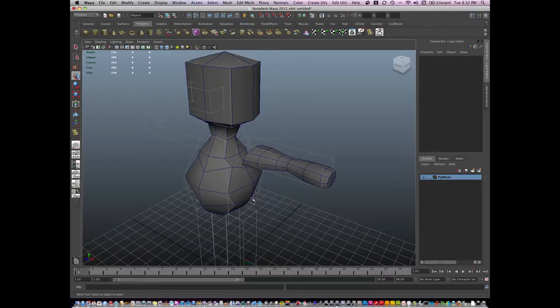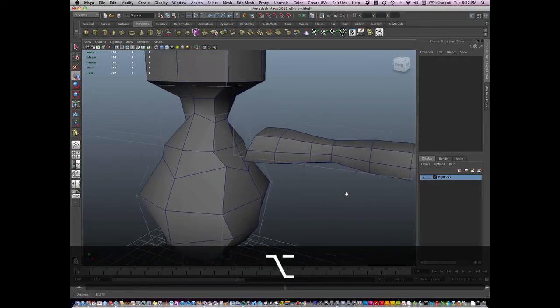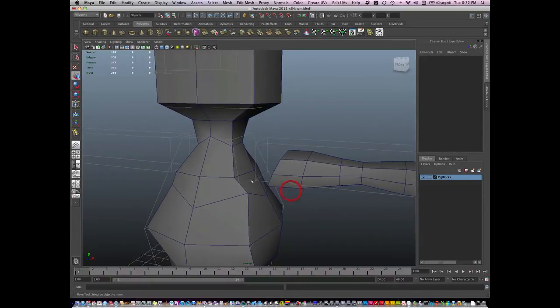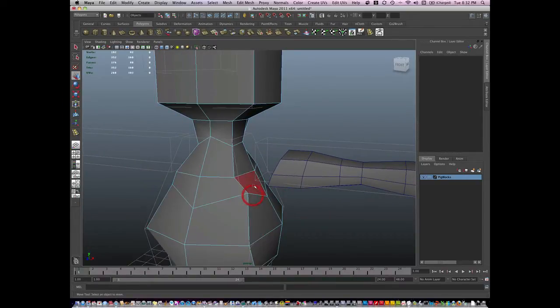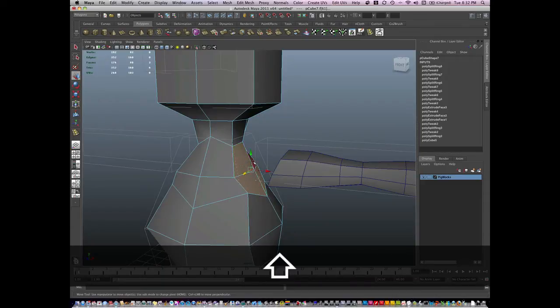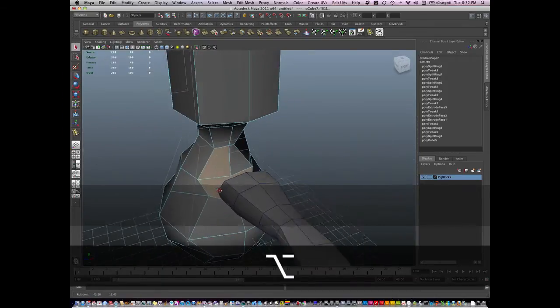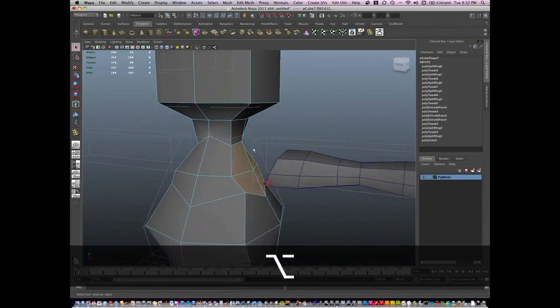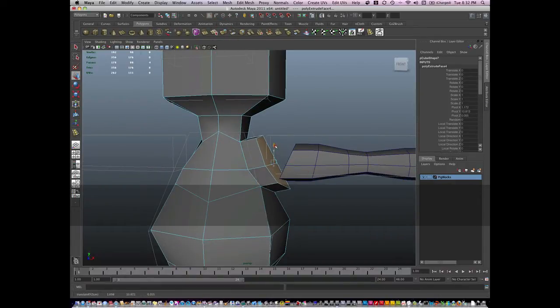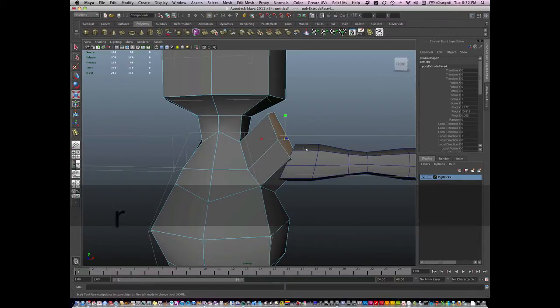Okay, now we're going to create a shoulder. A shoulder is pretty cool how I like to create shoulders. So what I'm going to do is I'm going to select these four faces on my pig and I'm going to use my extrude tool and pull out my shoulder and rotate it.